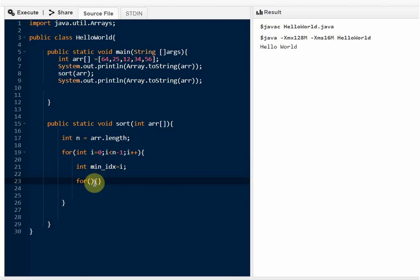If you can't understand the concept, you can refer to my selection sort algorithm concept video — I will put the link in the description box. Then we start the inner for loop to iterate through the passes. We declare int j starting from i plus one, with j less than n.